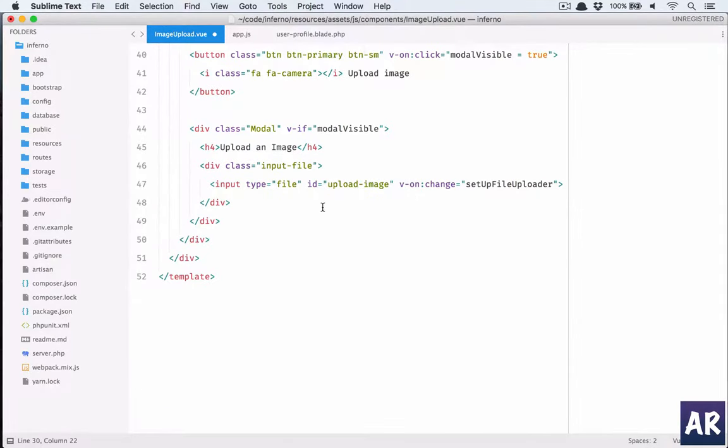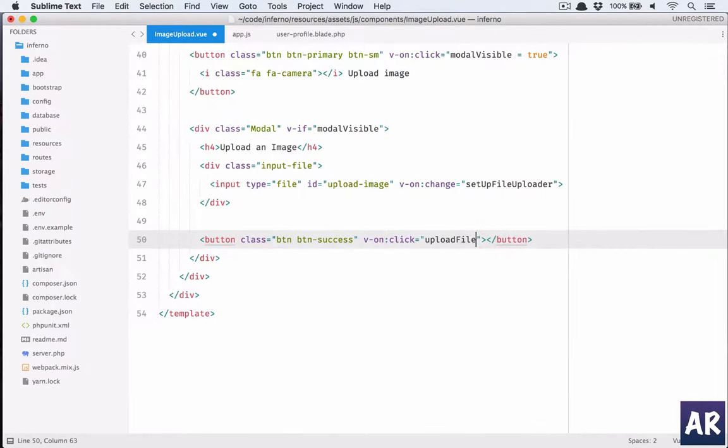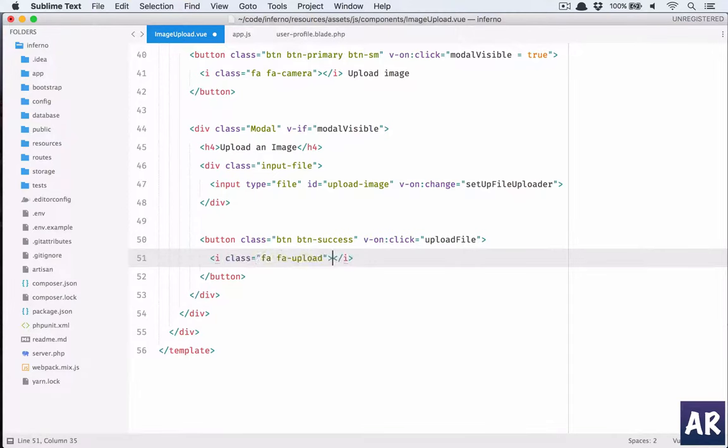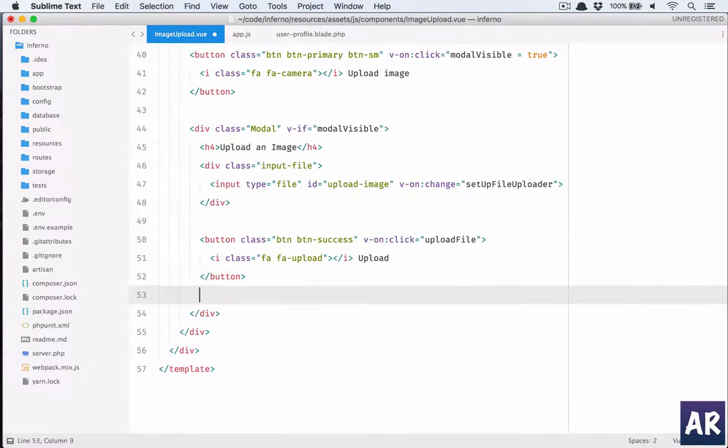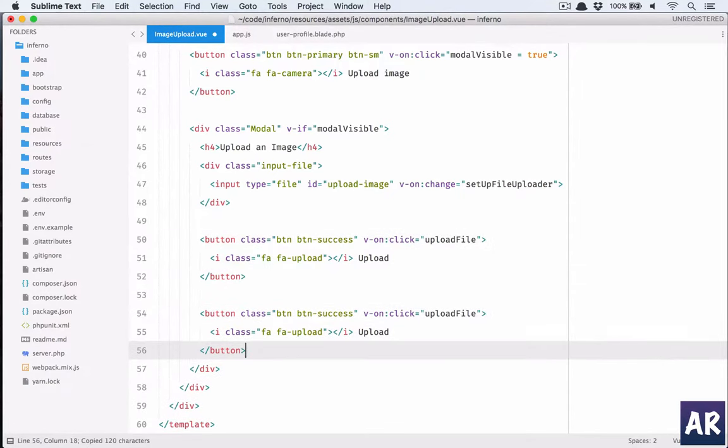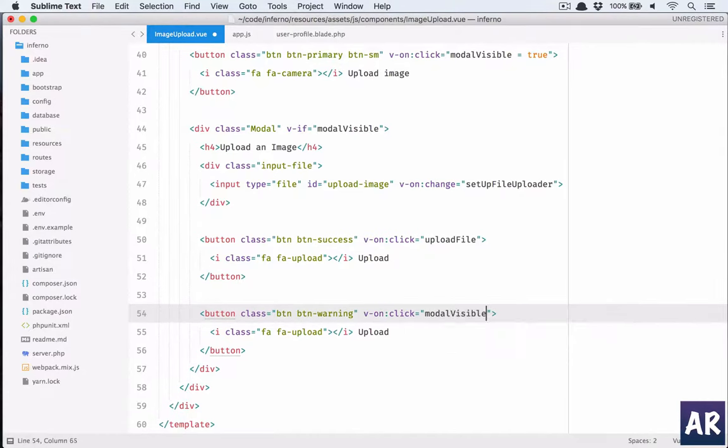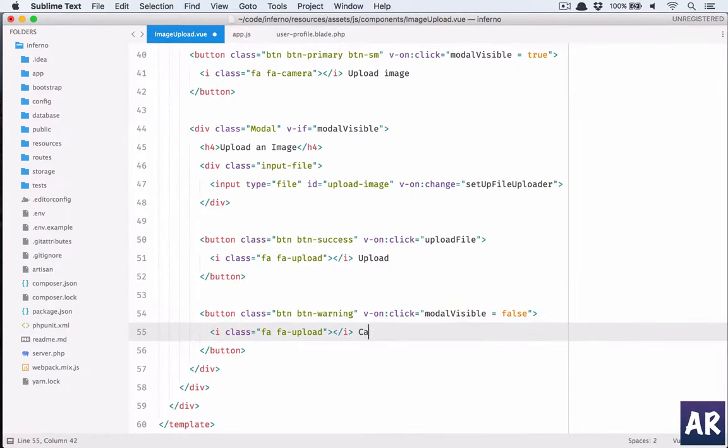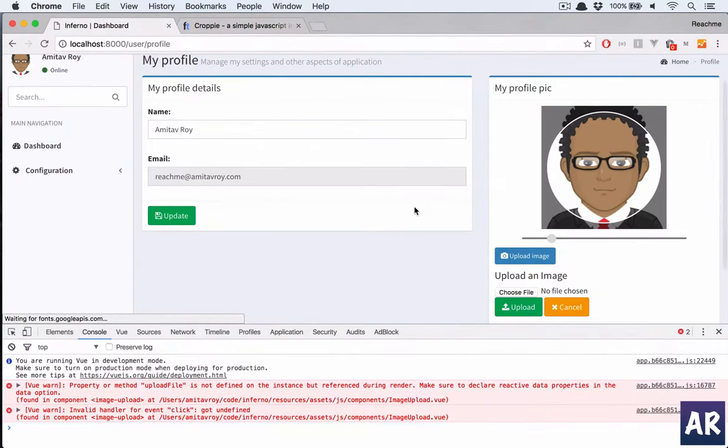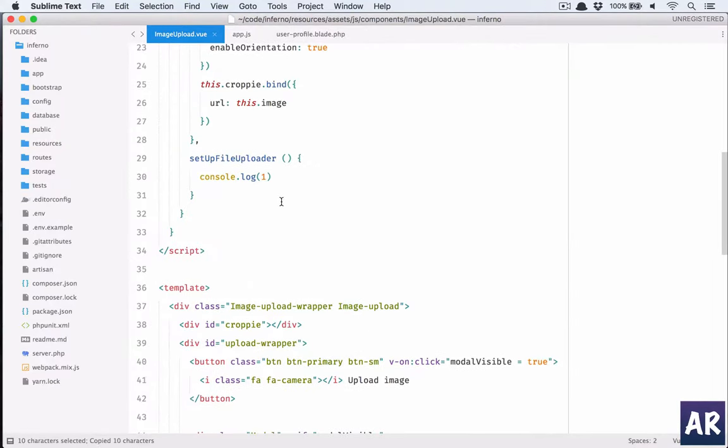We need two more buttons as well. This is fine and for now let's keep it upload. We have a reset button as well, this will be warning on v-click, we should have the model visible to false. We will have to later on reset a few things as well but for now let's keep it simple.